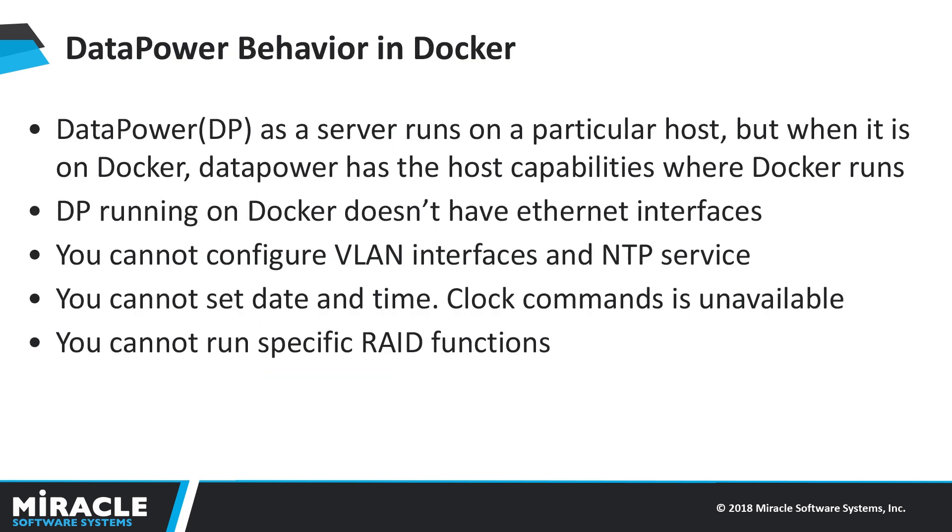And now DataPower behavior in Docker. DataPower as a server runs on a particular host. But when it is on Docker, DataPower has the host capabilities where Docker runs. You cannot configure Ethernet interfaces. You cannot configure VLAN and NTP service. You cannot set date and time because Docker uses host time and time zone settings. You cannot run specific write functions, which are mainly used for B2B workloads.